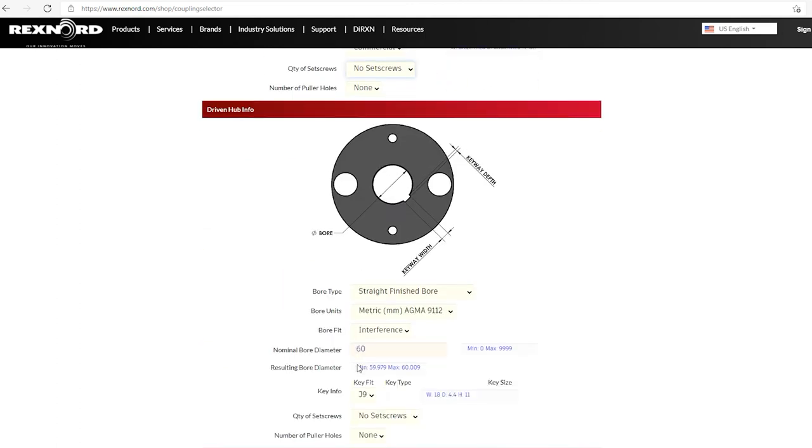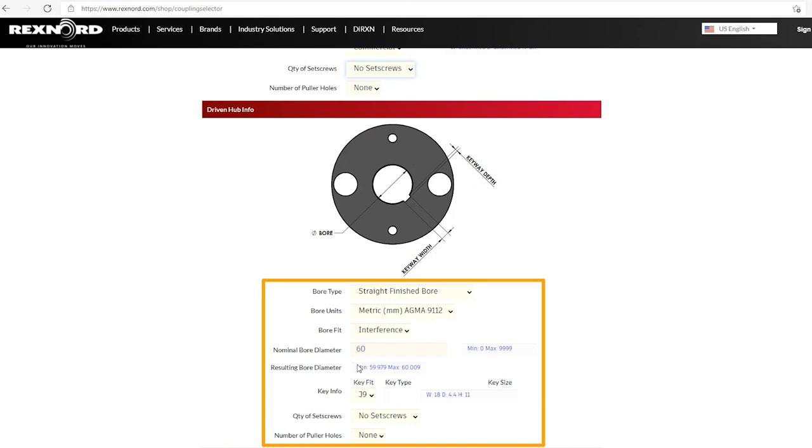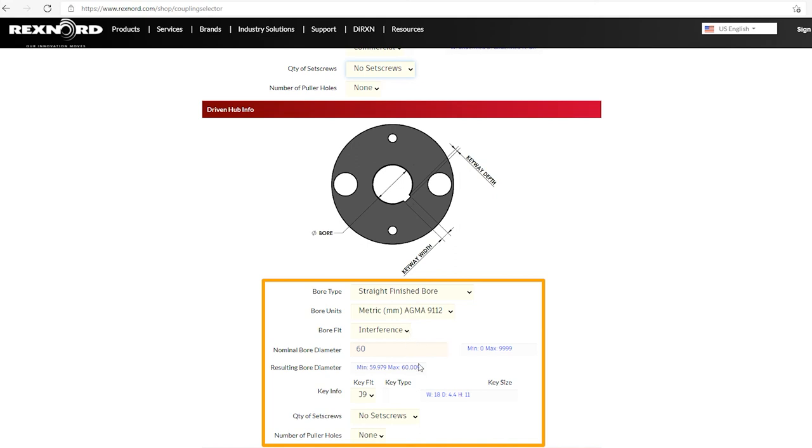We then scroll down and we can see similar information for the driven hub. So once again, it is a straight bored hub. This hub, as you might recall, is a metric, a 60 millimeter metric. So it's looking at bore units in the metric AGMA standard. It is putting it as an interference fit. And it does give us those bore tolerances.